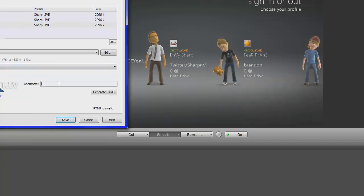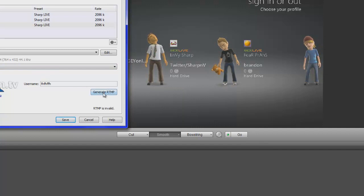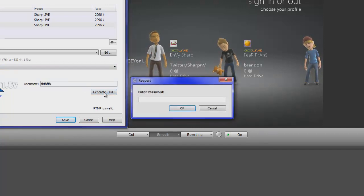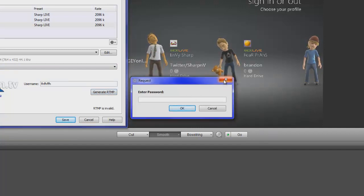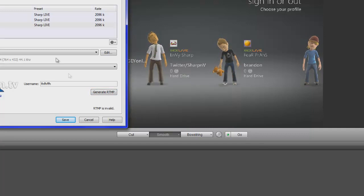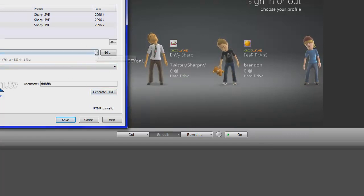type in your username, and you go to Generate RTMP, and it's going to ask you for your Justin.tv password. It'll link your whole account. So that's a good thing.